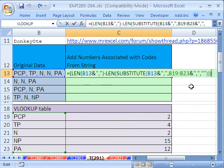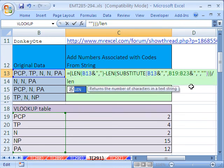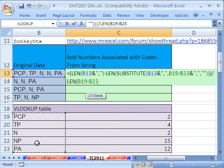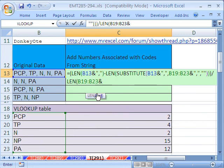Now, we have to divide this by the LEN of this, this whole thing here. And actually, I'm forgetting to lock this. I'm going to have to go back and lock these. But just for the moment, ampersand, double quote, comma, double quote, close parentheses.